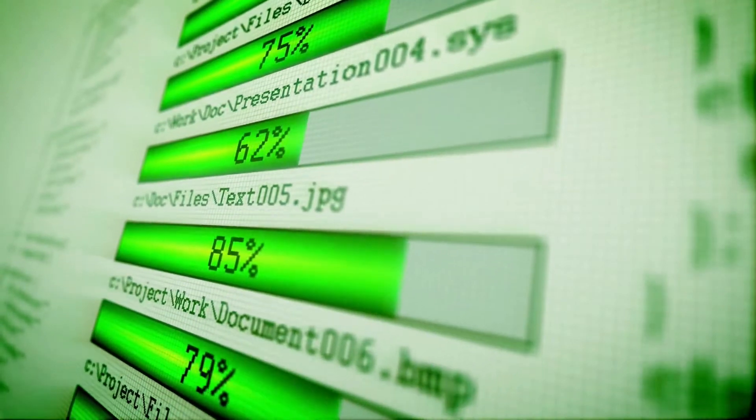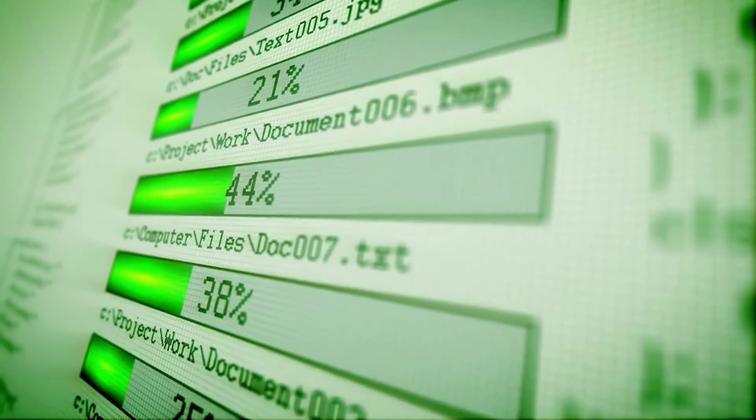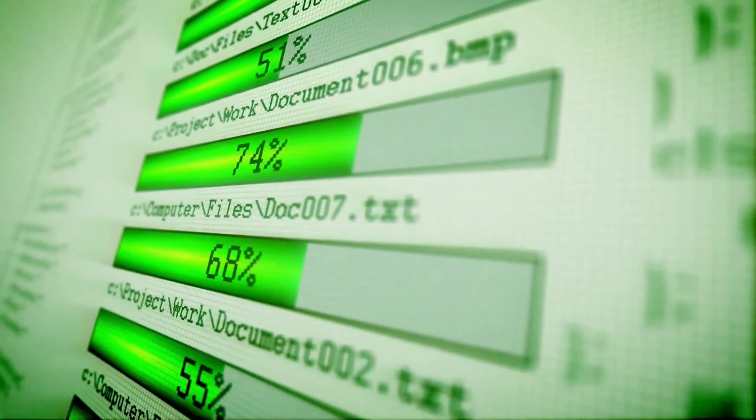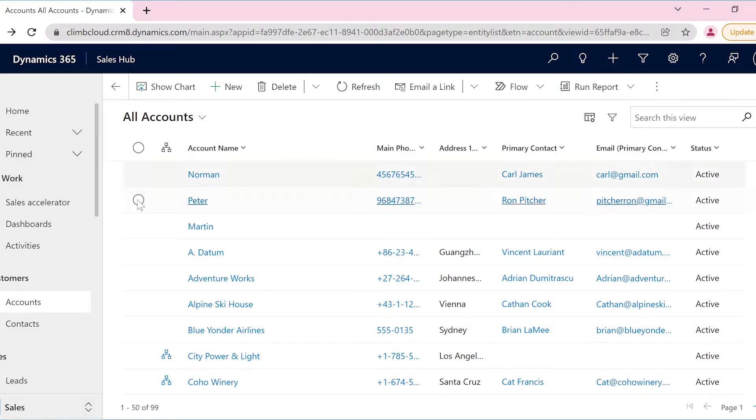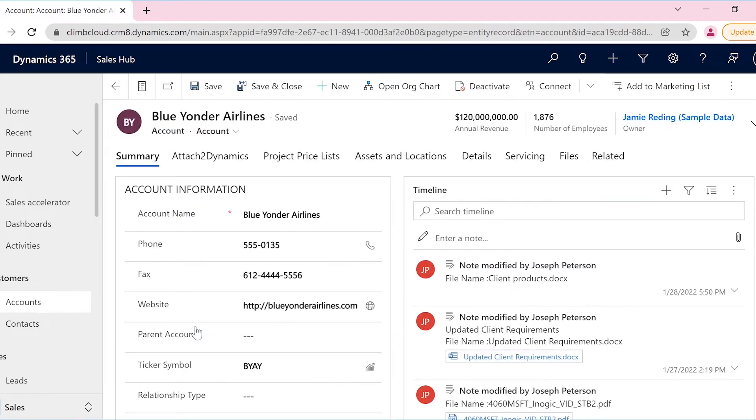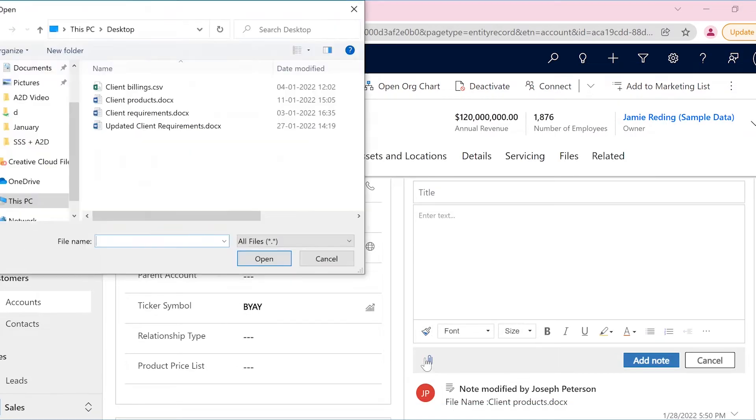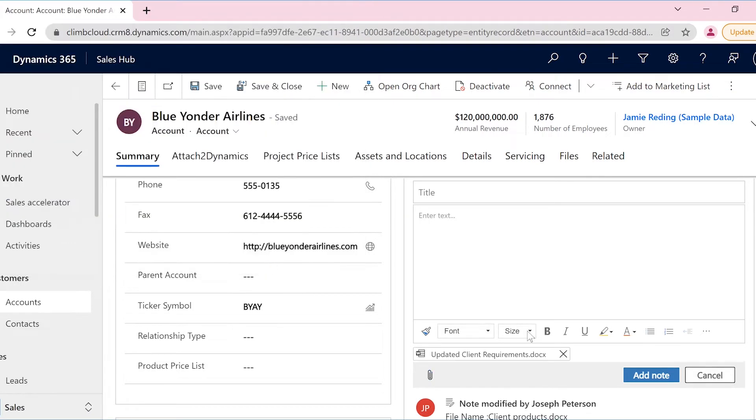But what about real-time uploading of attachments to cloud storages? Joseph, sales manager in Climb Clouds, is working on a client account and he has to add a note against the record. Since he has already configured Attach2 Dynamics, the note he added against the record will automatically be backed up in the configured cloud storage, which here is SharePoint.